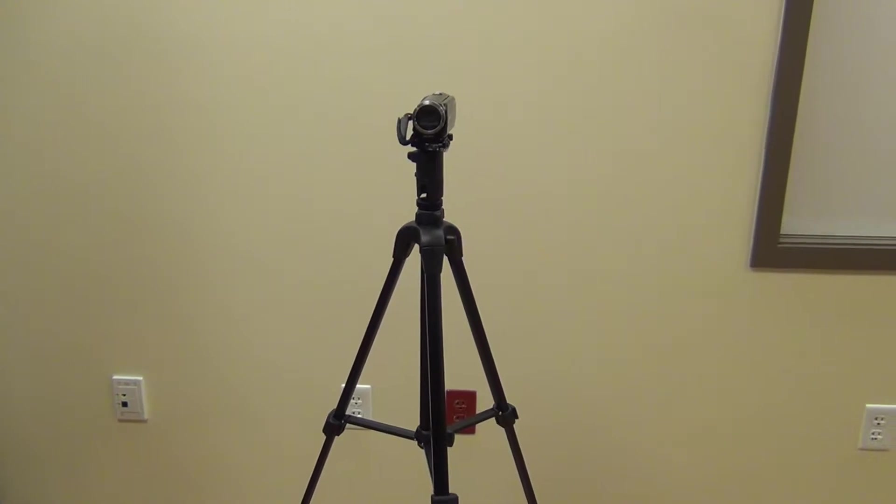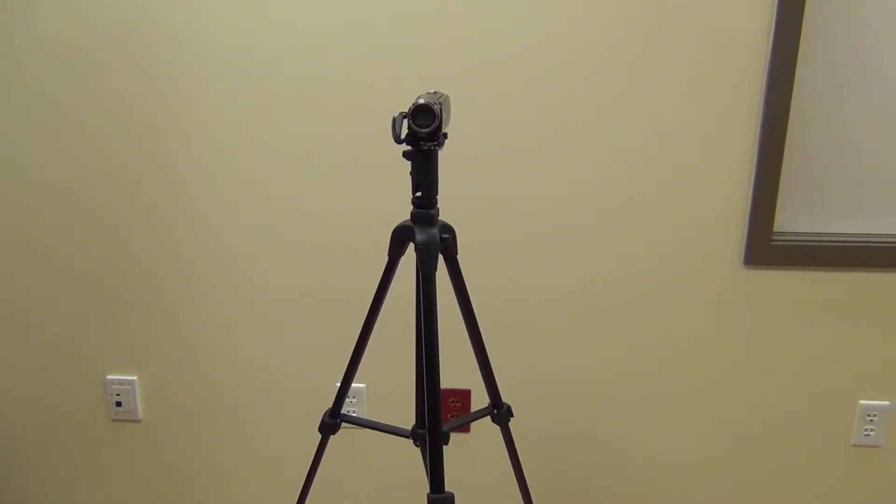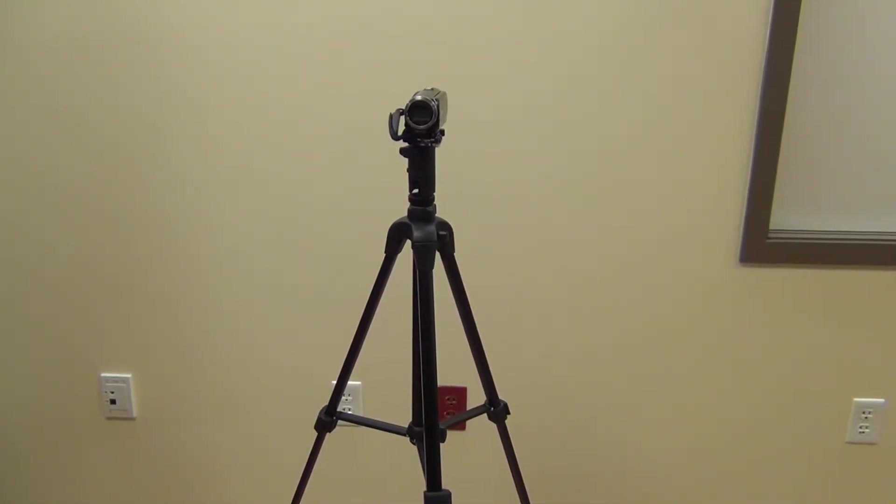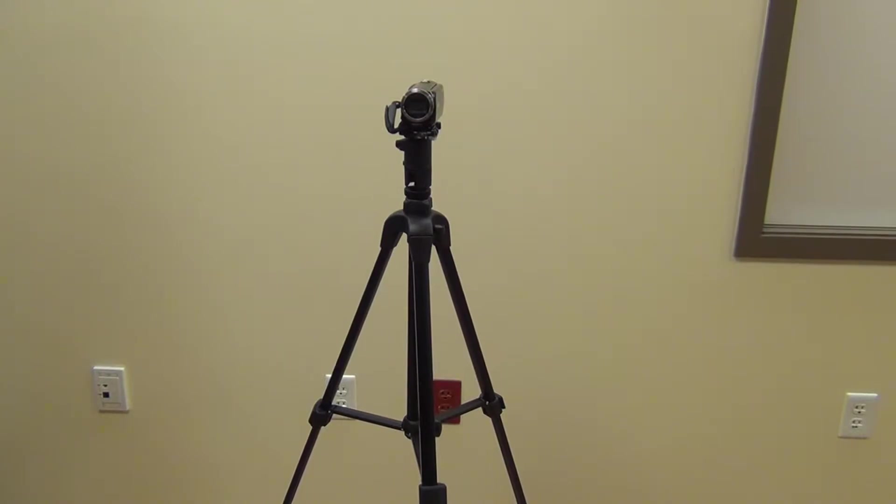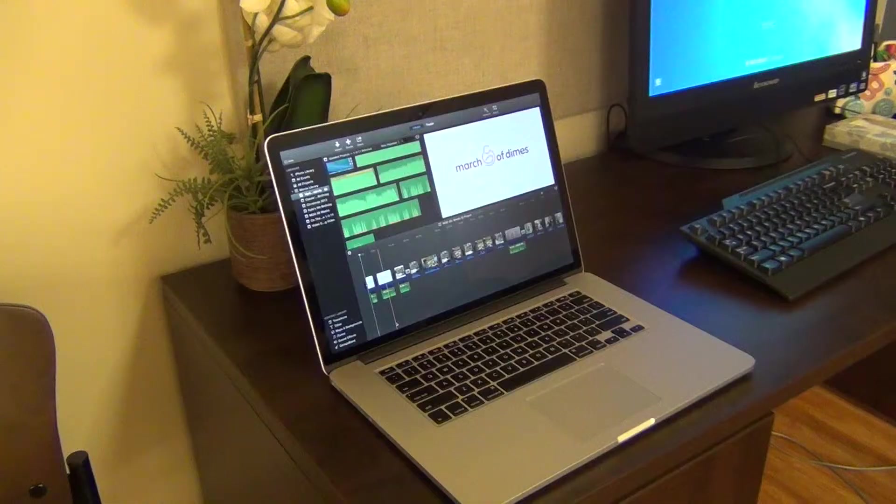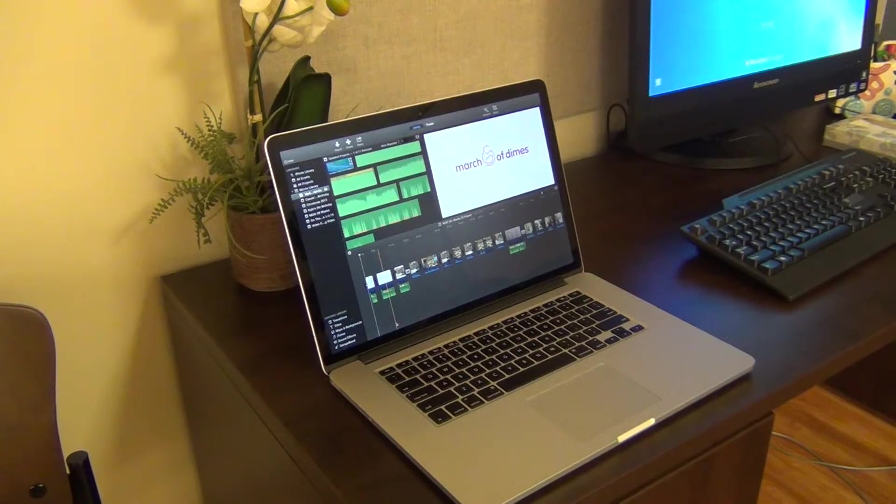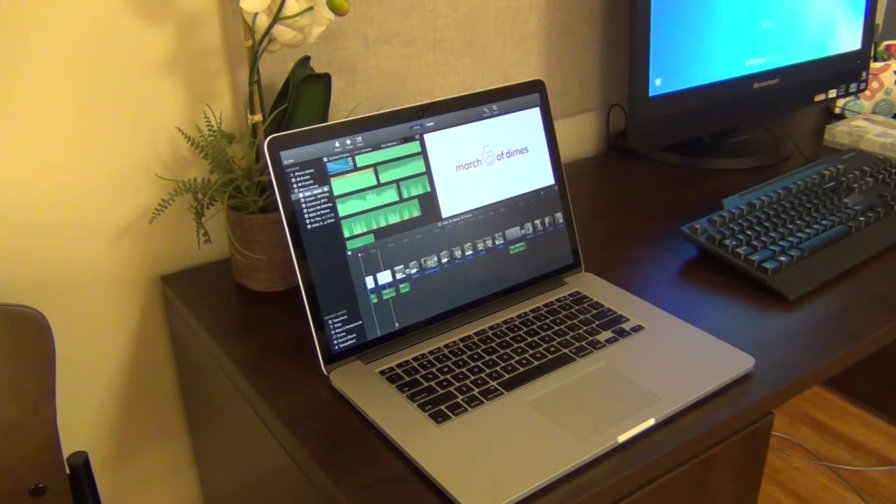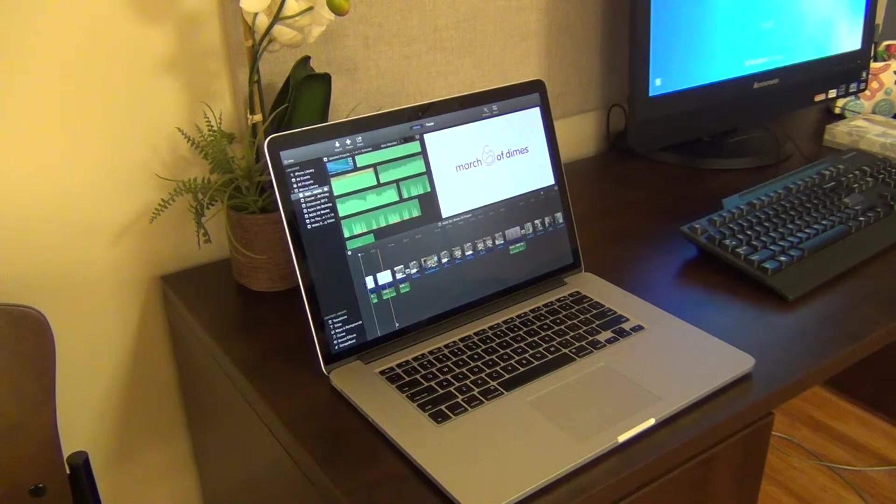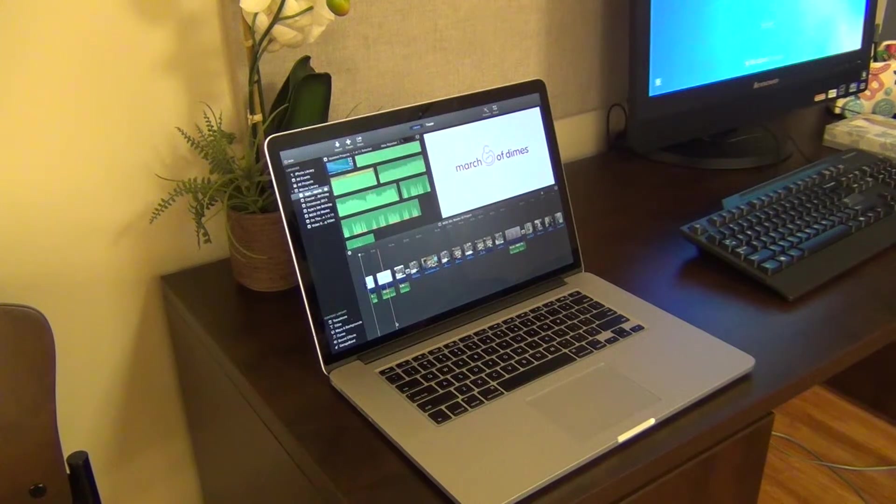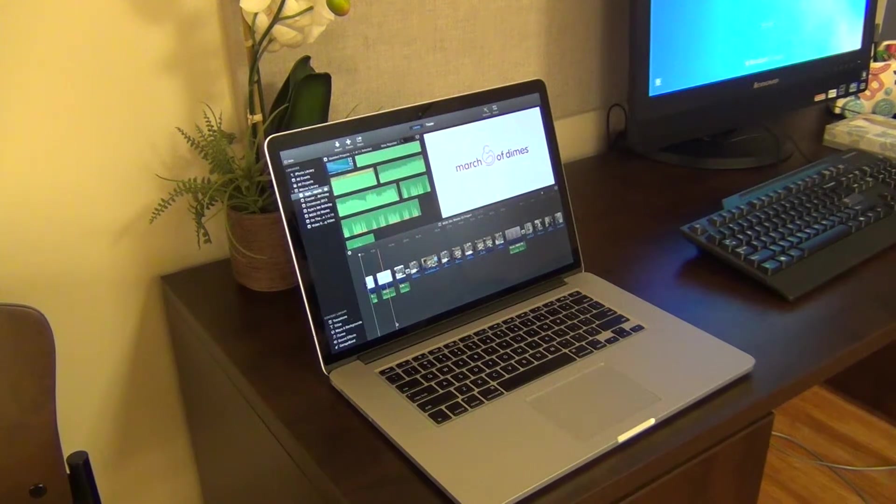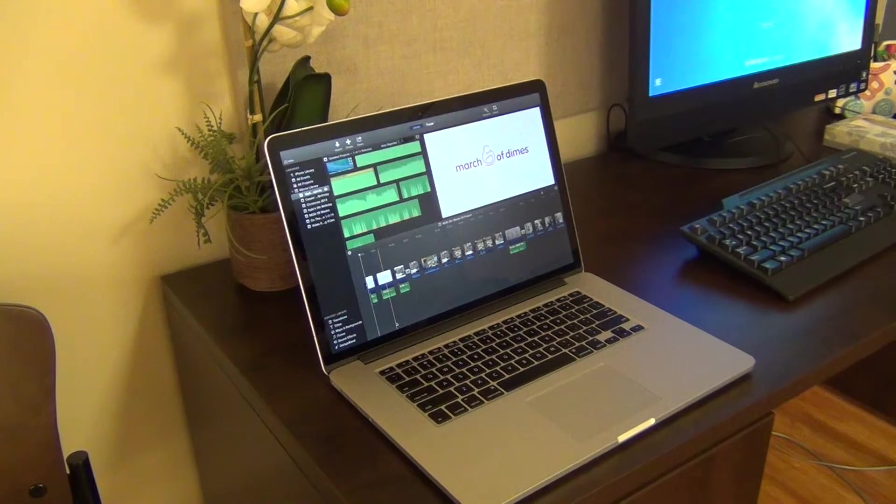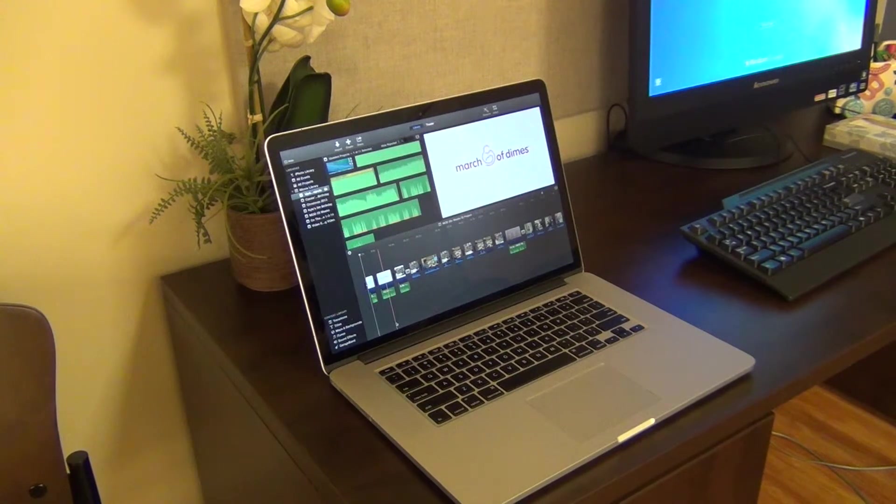Tripods are optional, but for $40 to $50 for a fairly decent tripod, they are worth the purchase. Lastly, you are going to need a modern computer. By modern, I mean a computer with enough memory to store your large video files, and enough speed to process your video files overlaid with voiceovers, soundtracks, and transitions.